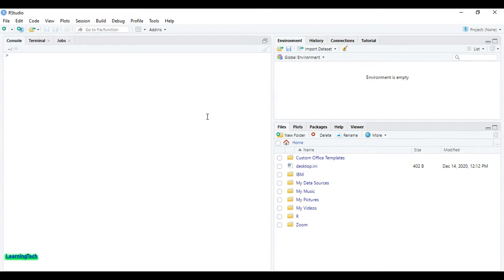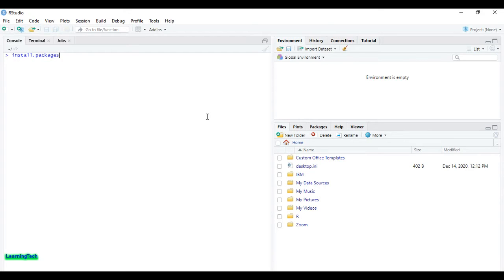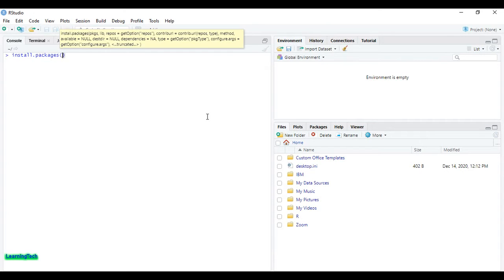Before doing that, first of all we must install the package in RStudio. For that, just type install.packages, then open bracket, then type haven (H-A-V-E-N), then just hit enter.